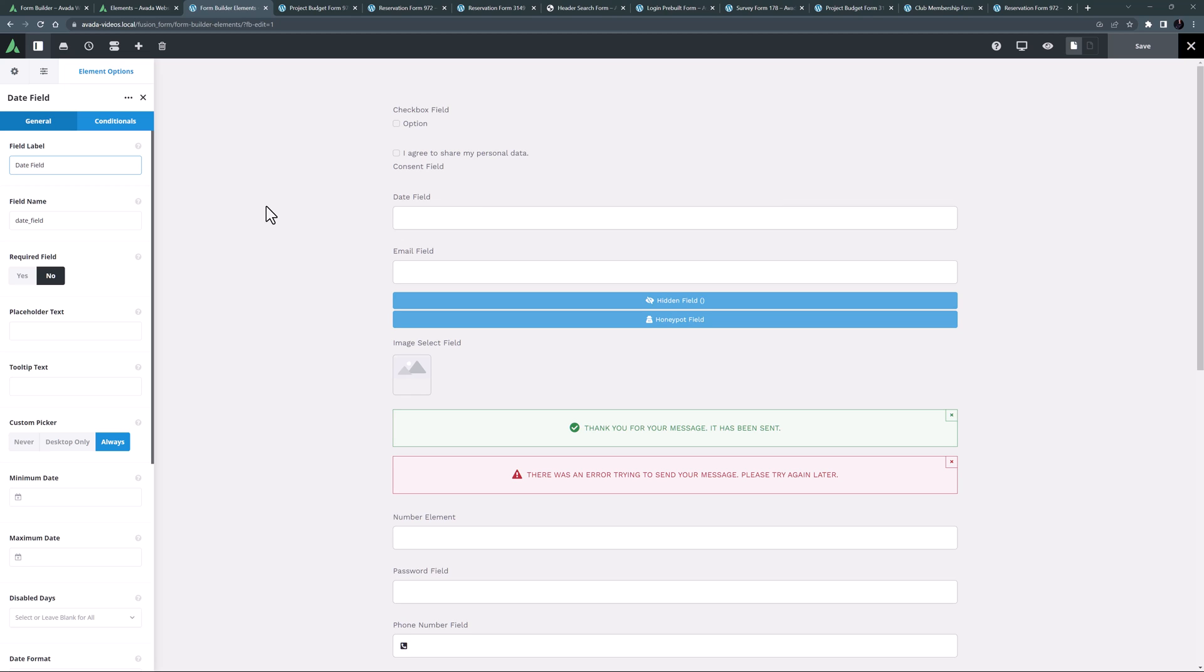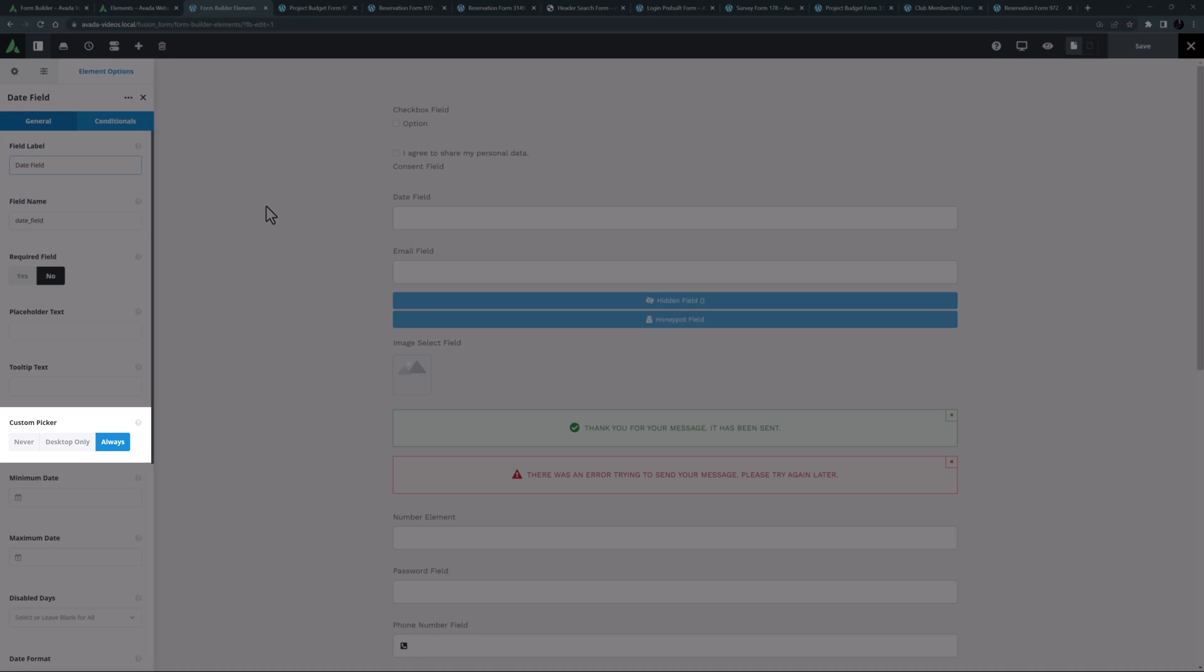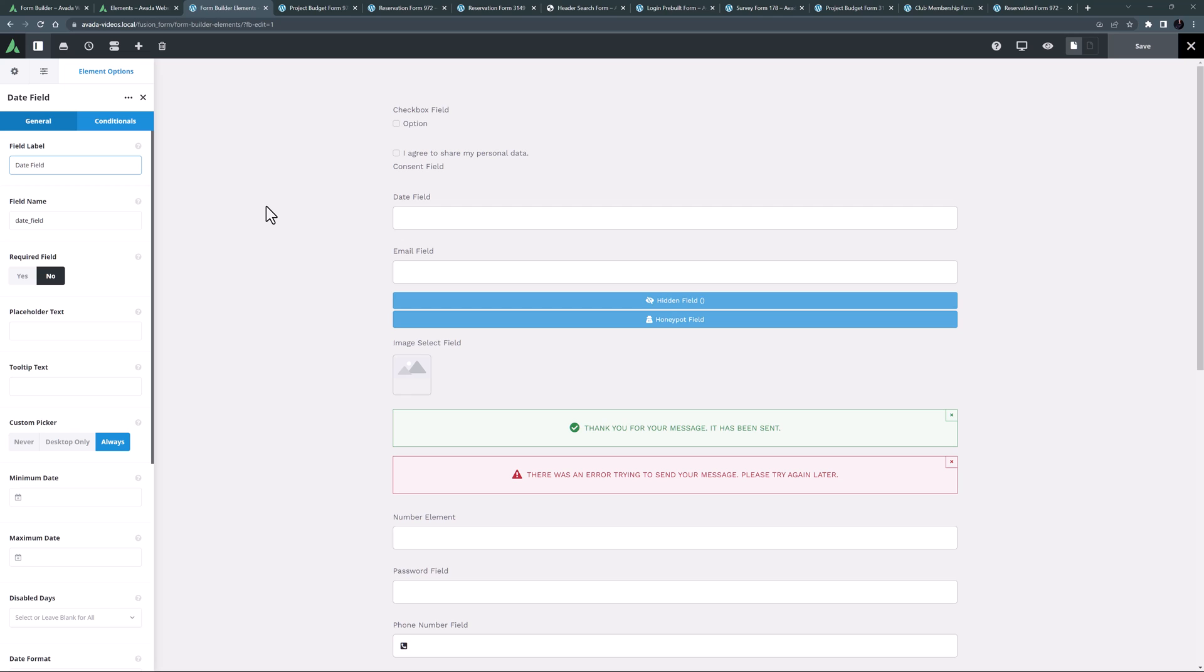And you can also choose which date picker to use. There is a lightweight custom date picker turned on by default, but you can limit that to desktop, or turn it off altogether, in which case the native browser date picker will be used.